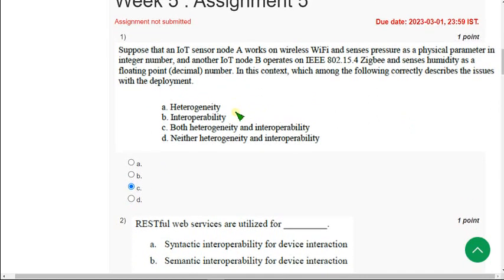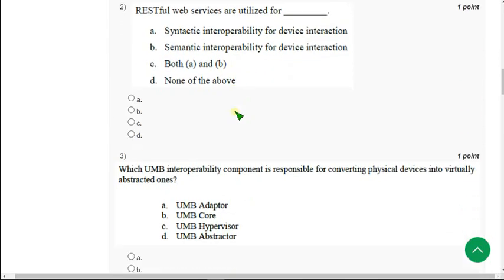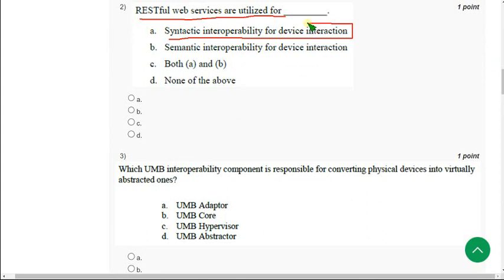Moving on to the second question. RESTful web services are utilized for syntactic interoperability for device interaction. So mark option A.